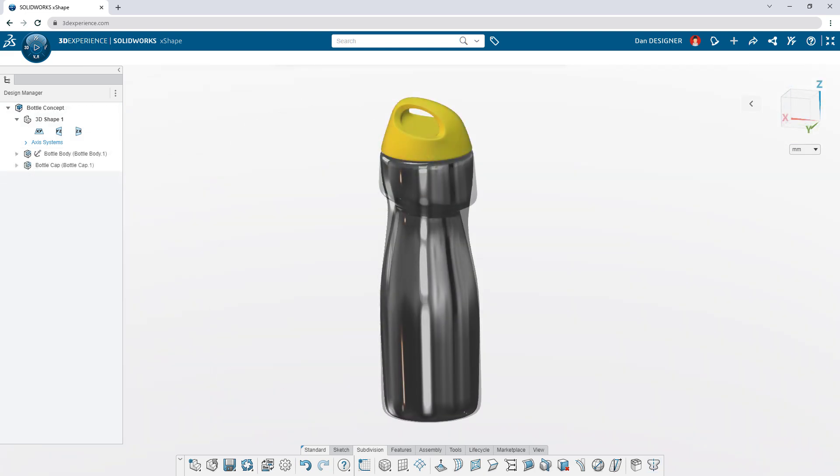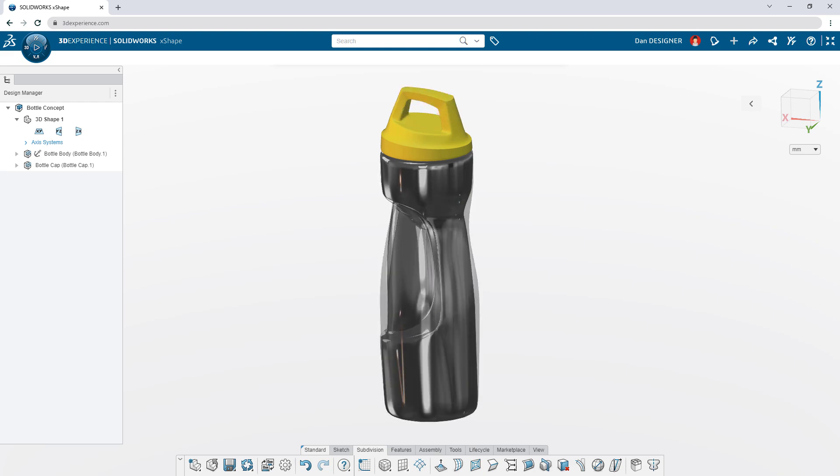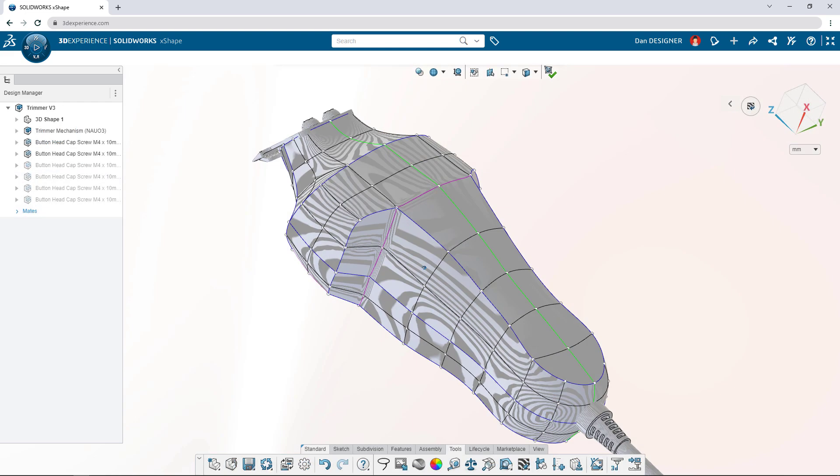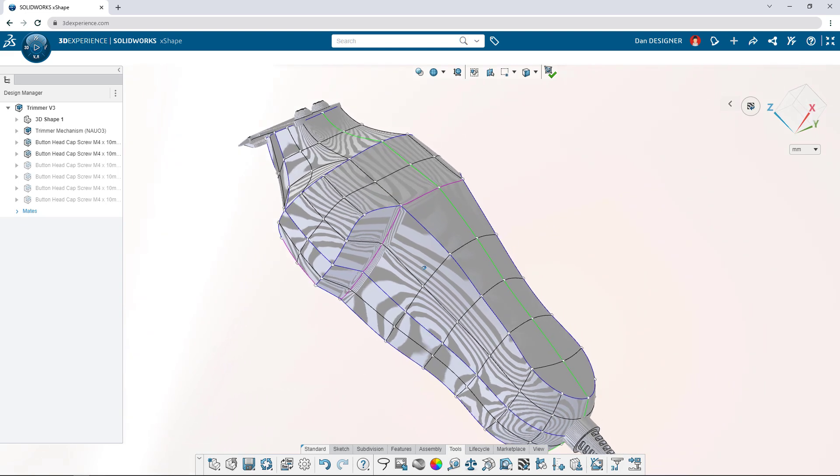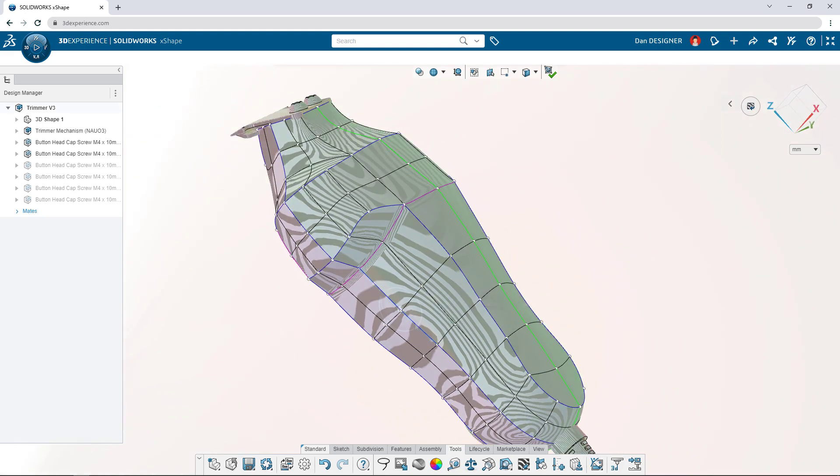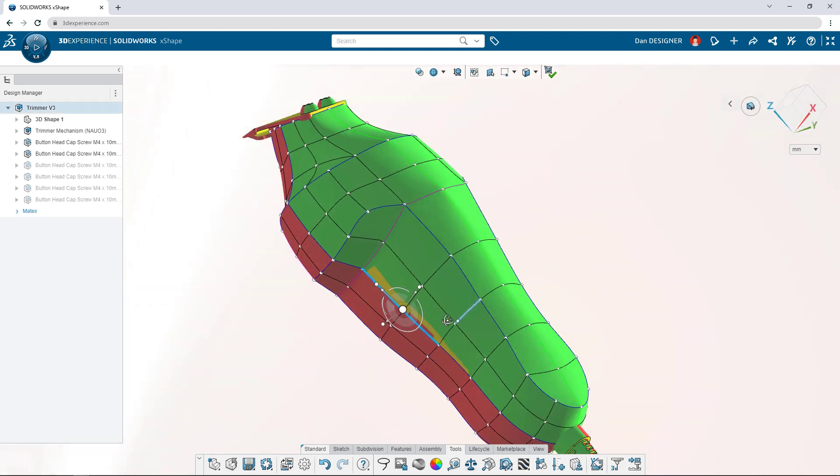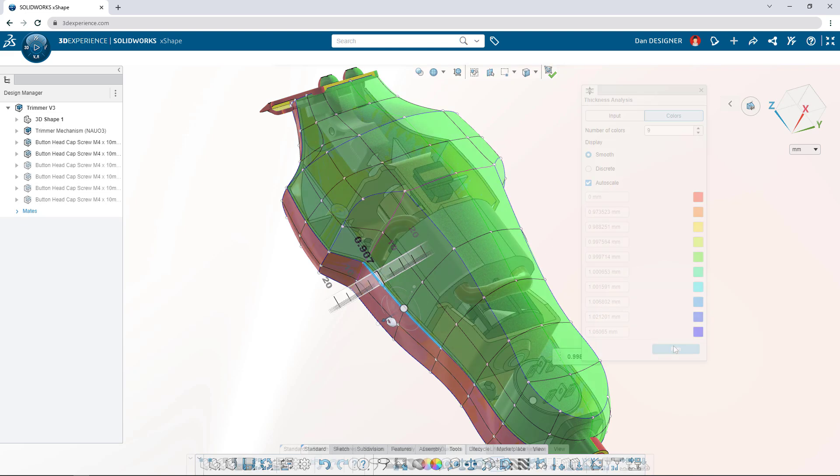Turning out lots of concepts is easy with this simplified modeling approach. Refine designs with real-time validation tools like zebra stripes, draft analysis, and thickness check.